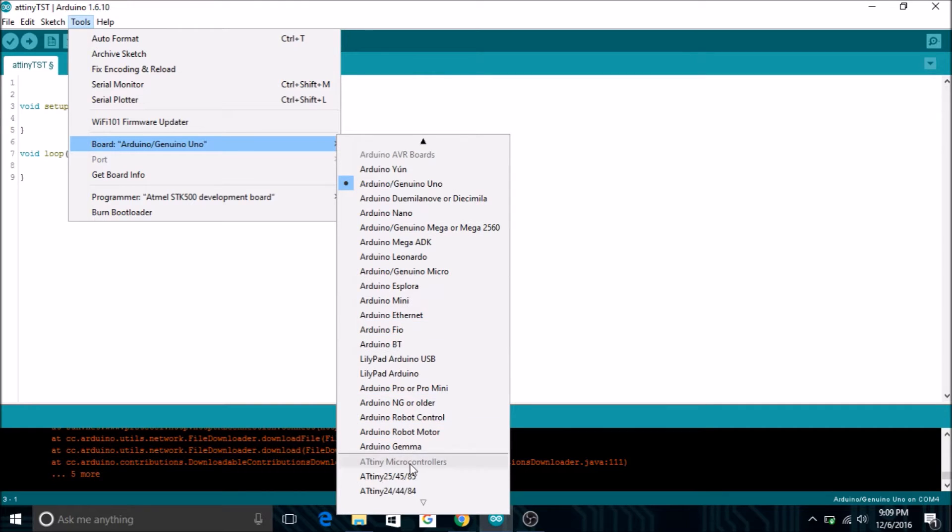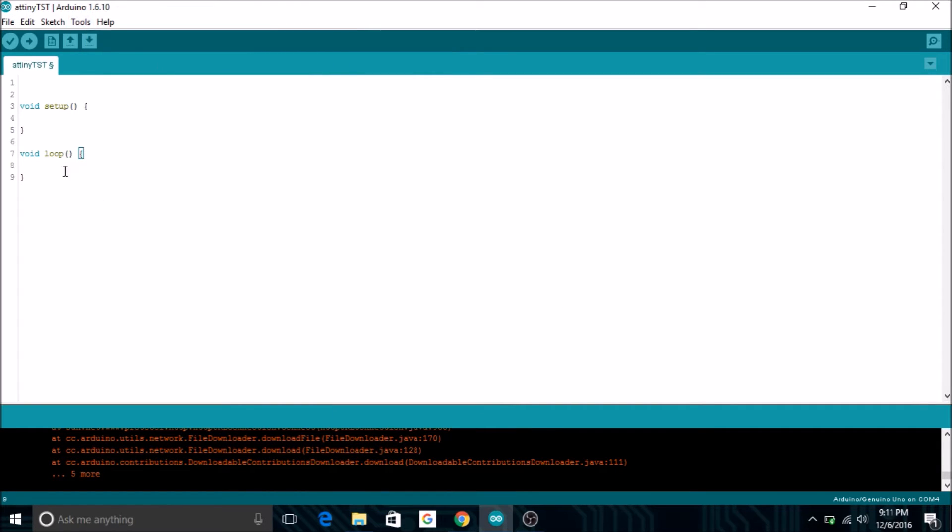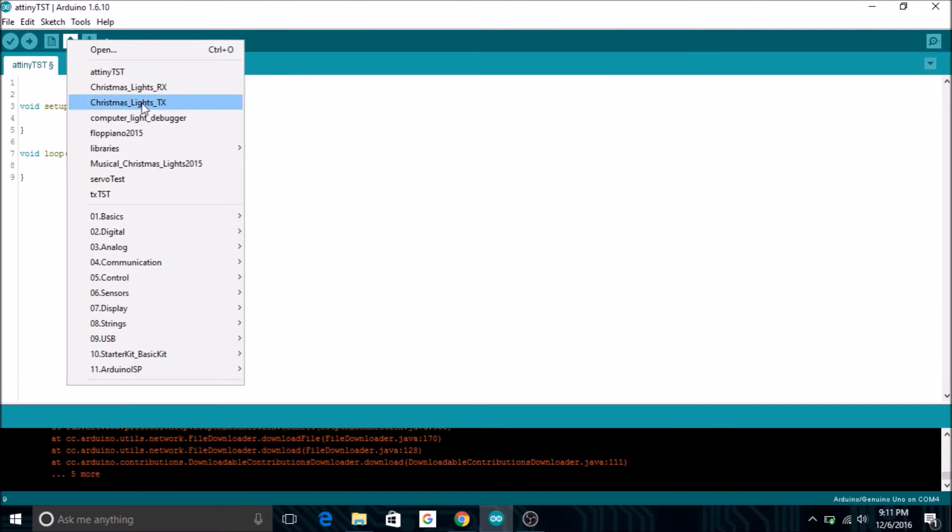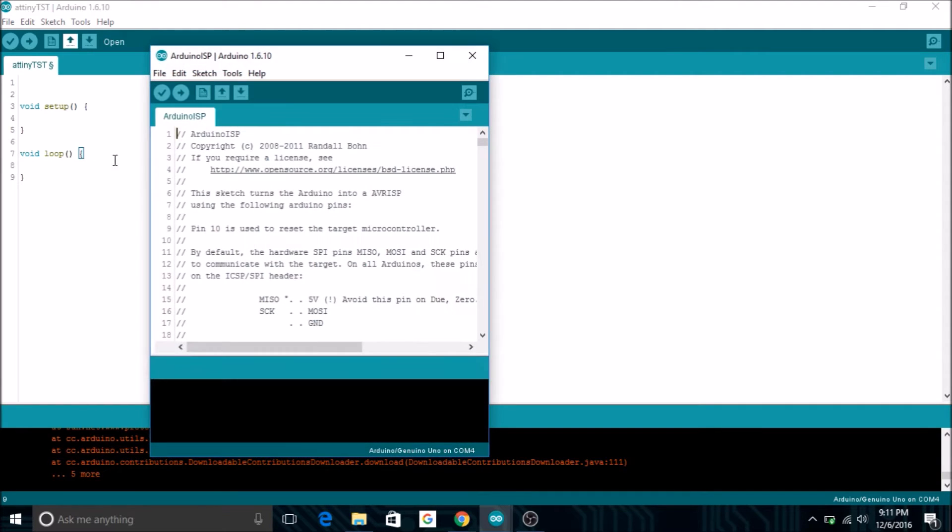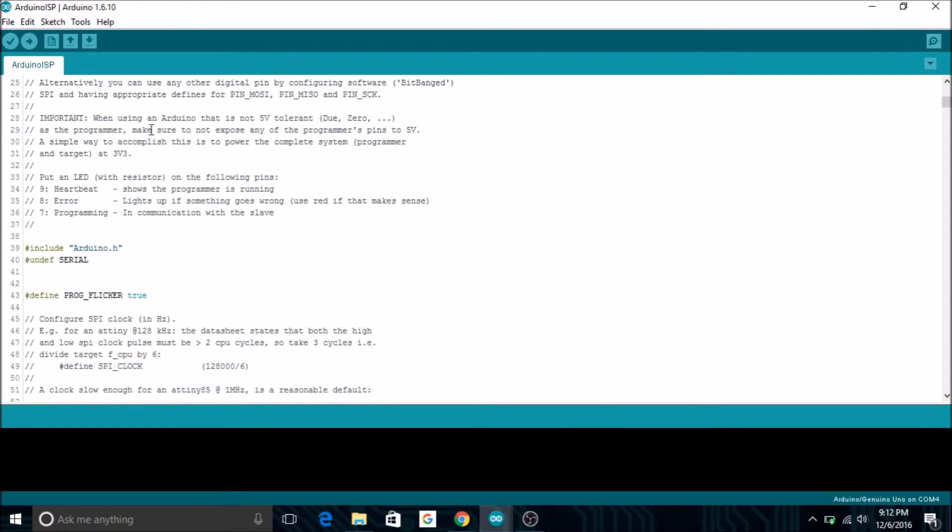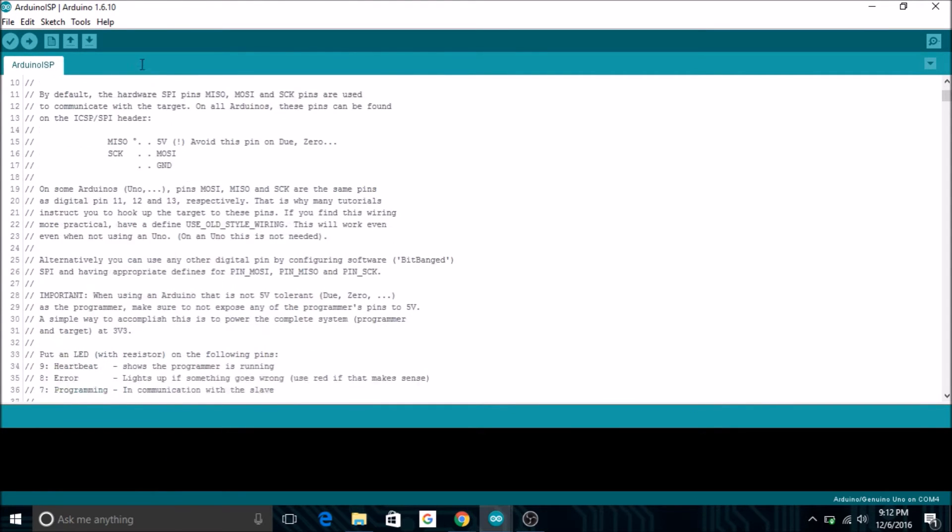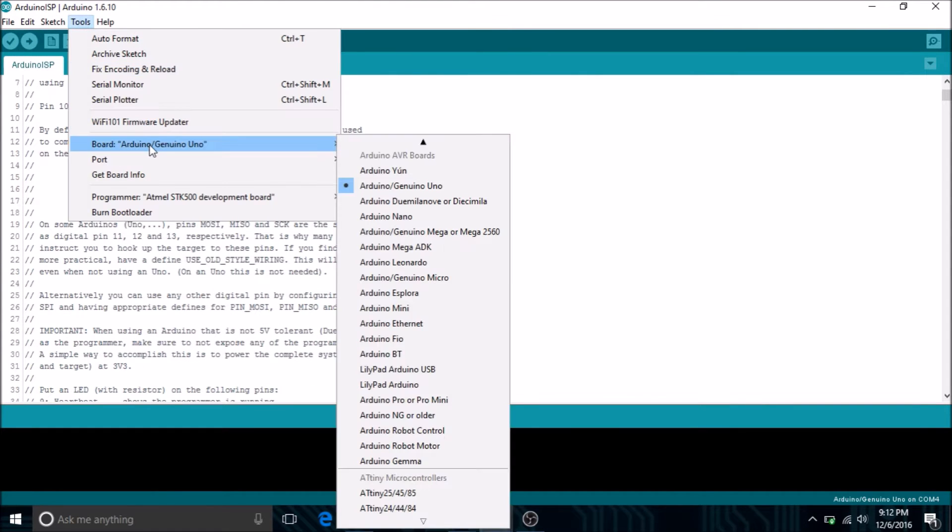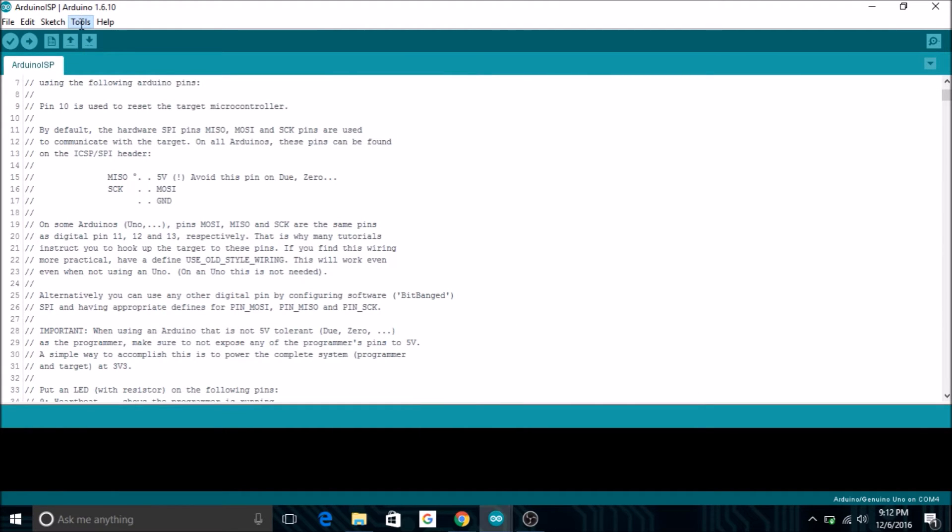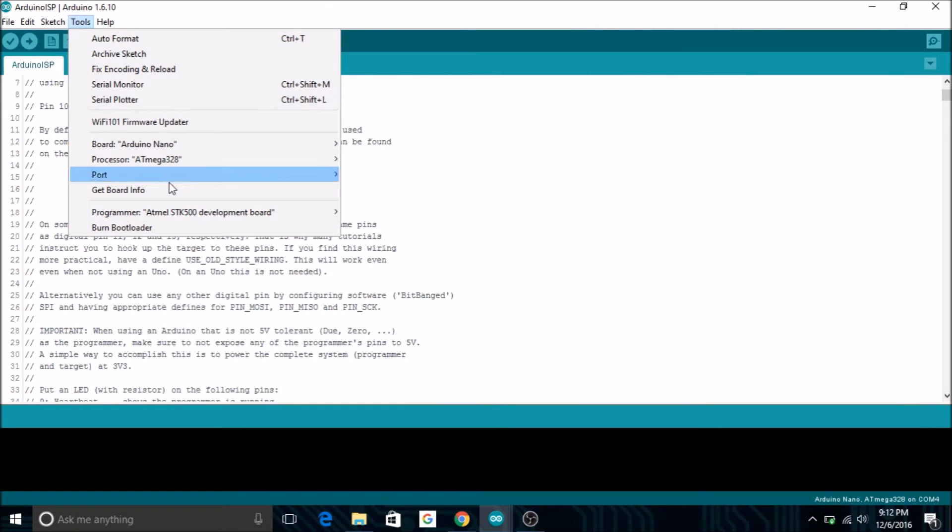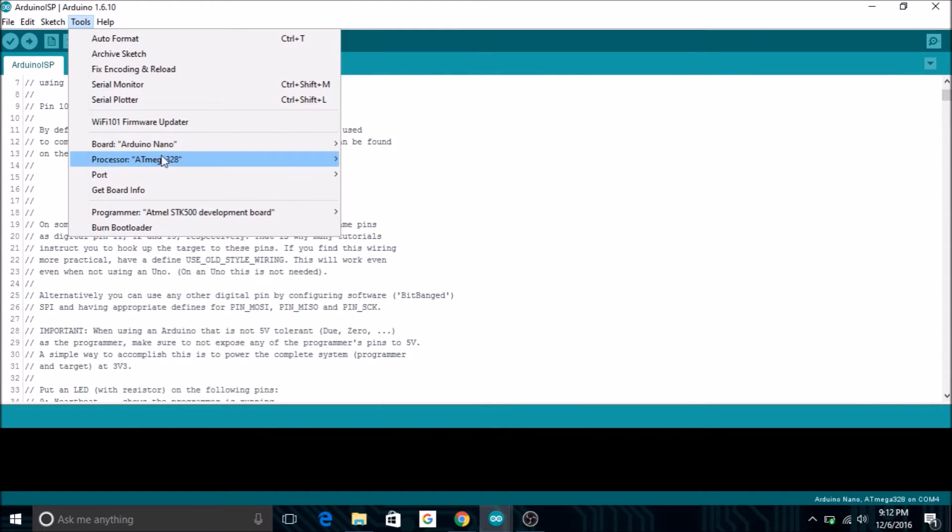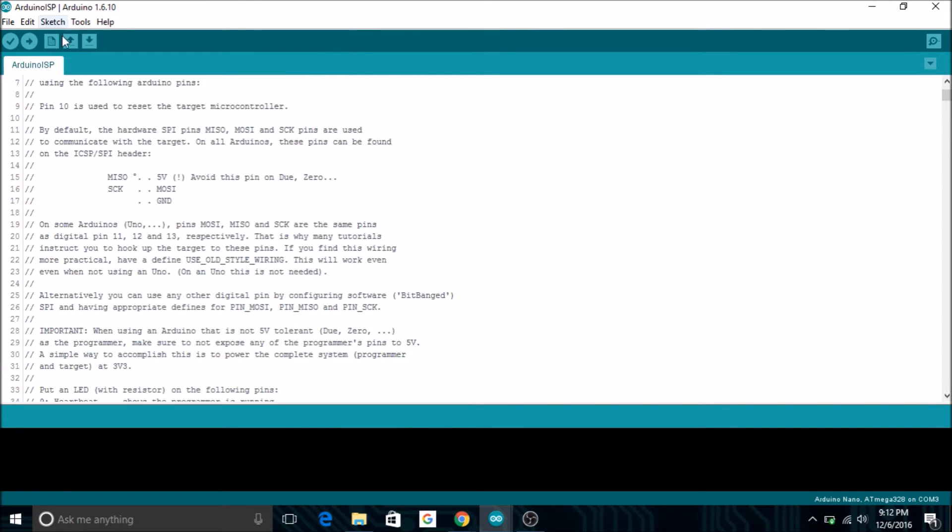When you go to tools and boards, it should come up with the ATtiny series on the bottom. Now we're going to want to set up the Arduino board for programming. Go to open and open up the program that says Arduino ISP. We'll click on tools and then set it to the board we're using, which is an Arduino Nano. Then we'll go back to tools and set everything right. The port is COM3, which is my USB port. We're going to upload this program onto the Arduino. This will make the Arduino be able to be used as a programmer for programming the ATtiny.